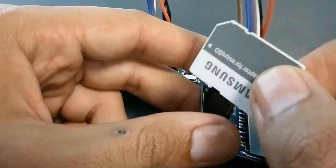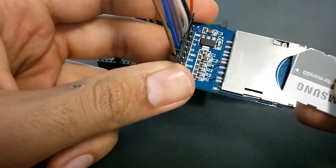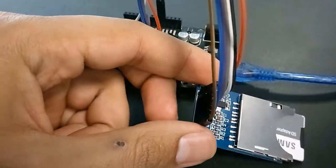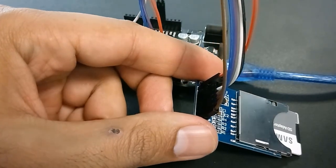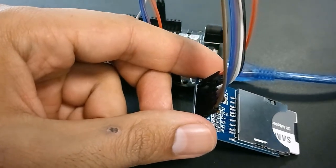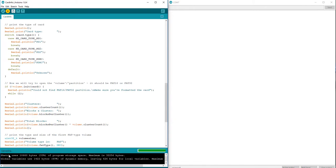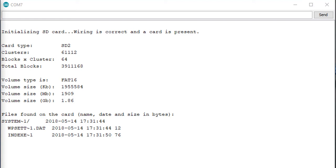Now let's go ahead, put this in, and try to see if our code works this time. Okay, we see the compiler is compiling the file and it's uploading now. Something should show up here pretty quick. It says initializing card, wiring is correct and card is present. It tells the card type and a lot of information about the card. Basically that's it. You can proceed to read and write from the card without any problems.